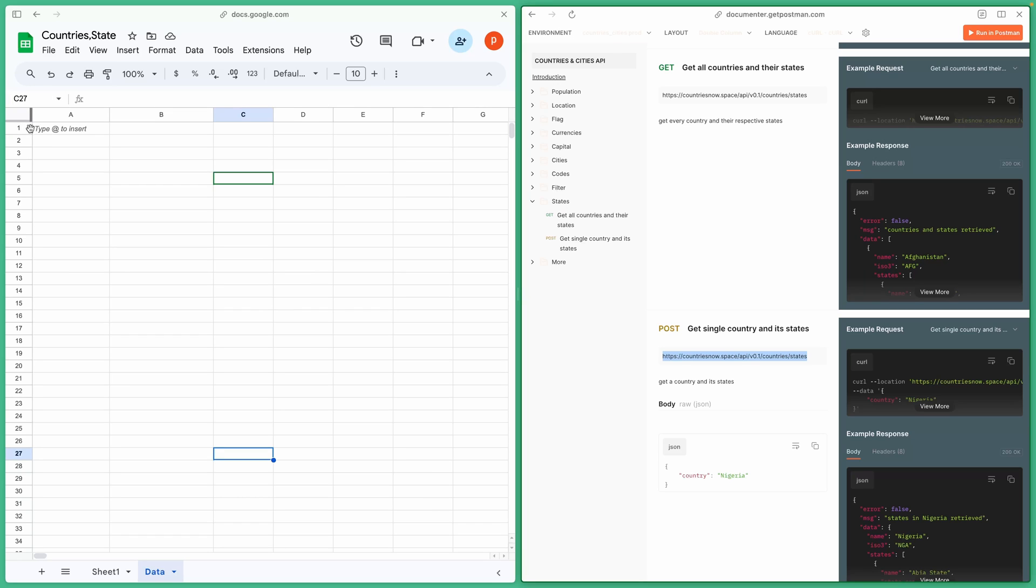To begin, make sure you've made a copy of the spreadsheet file I've linked in the description below. To do that, follow these steps.